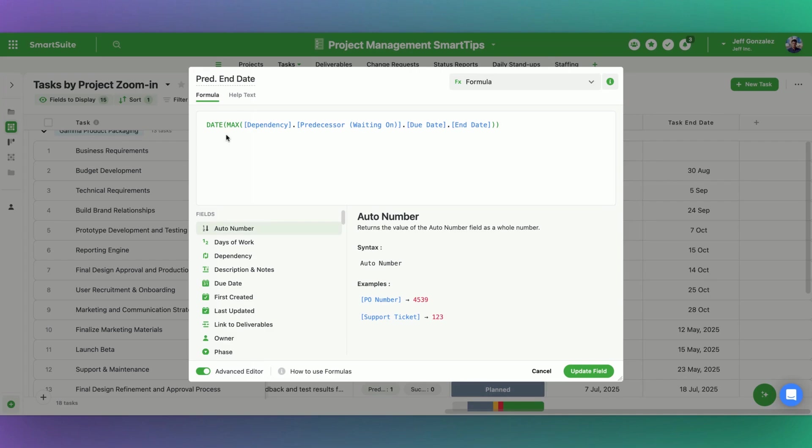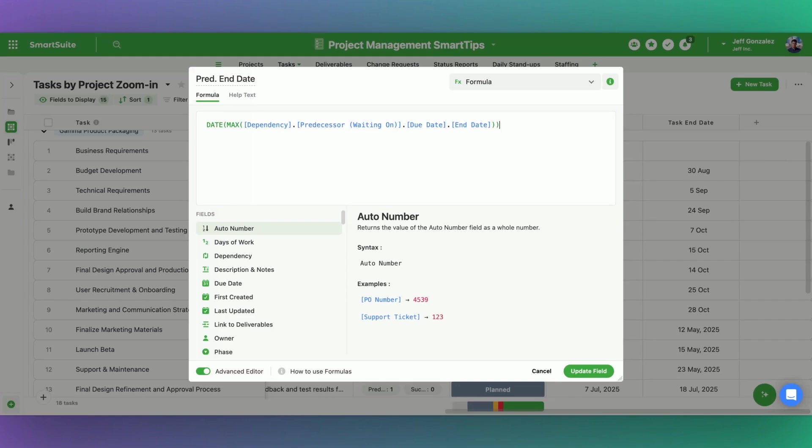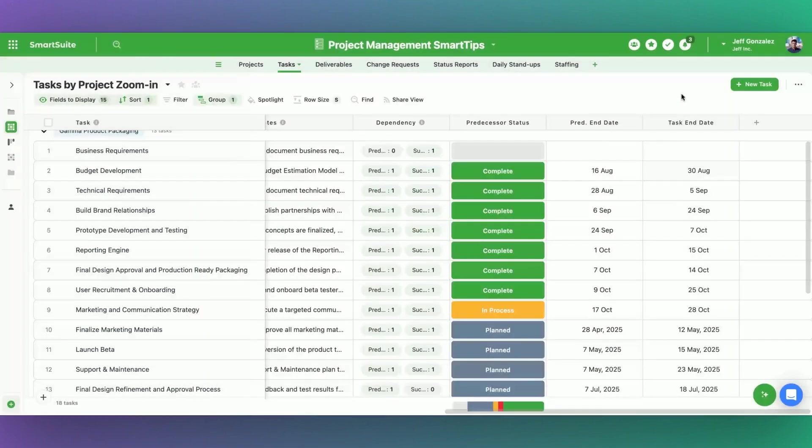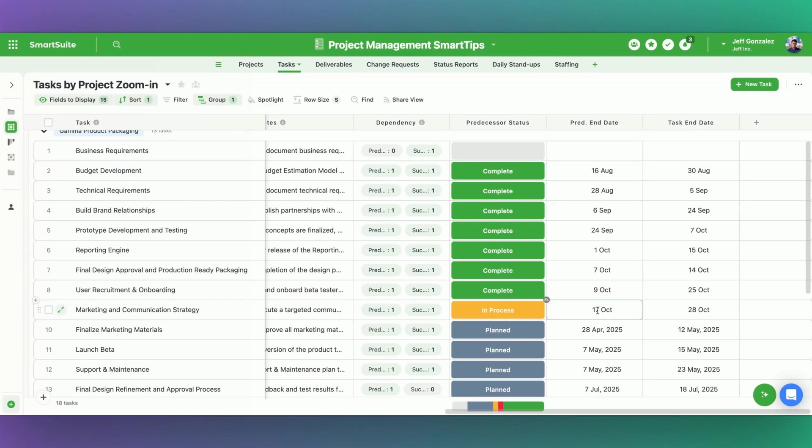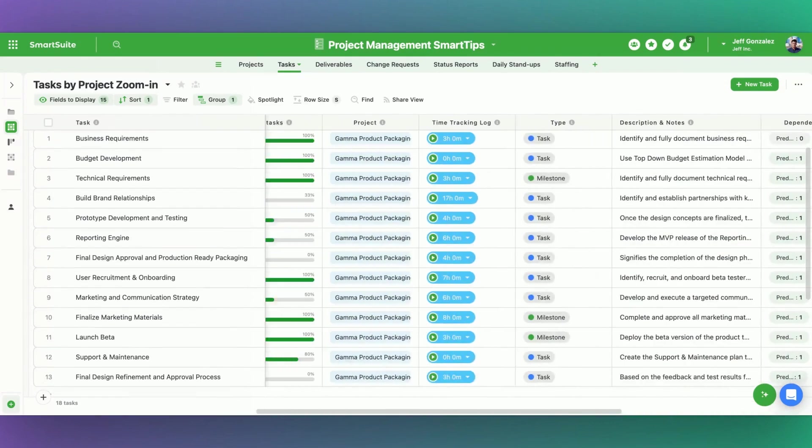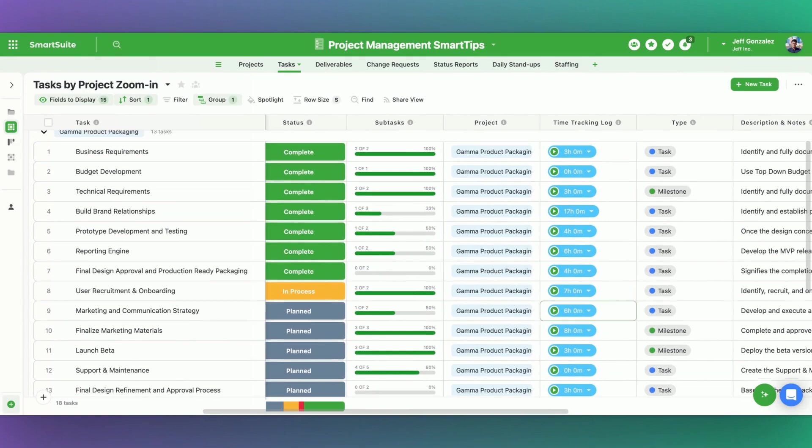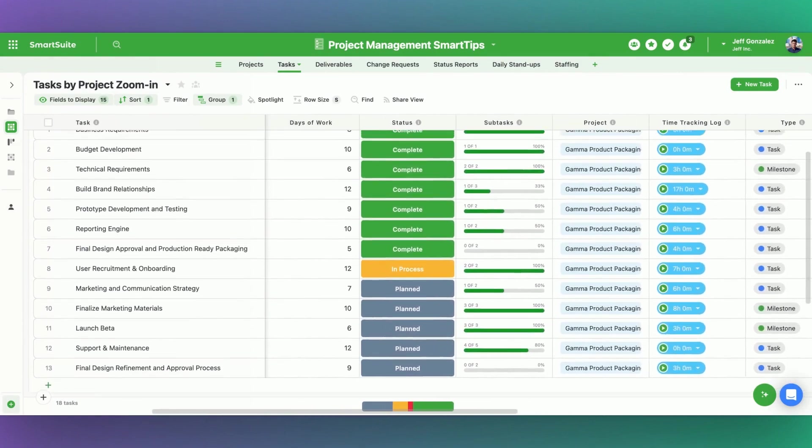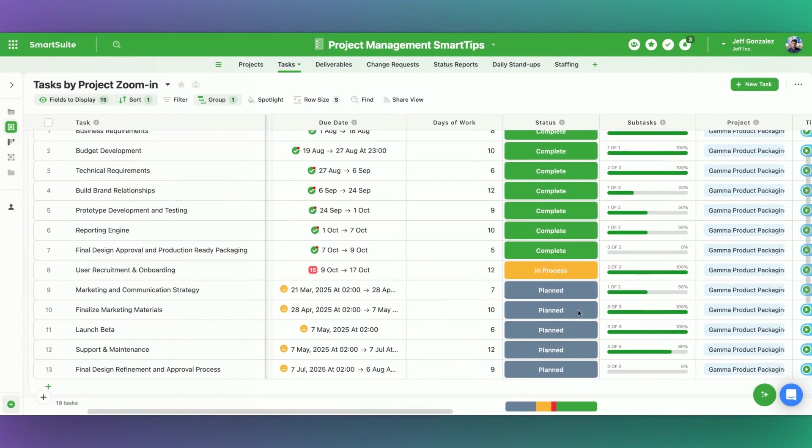Similarly, you can use the number function to be able to tell the system, hey, this output is a number. And you can always use the text function as well to be able to say, treat this as just static text if you want the system to do so. But in this case, yes, we're going to bring that latest predecessor end date. And let's go ahead and check our work here, 17th of October for marketing and communication strategy. If we come up here to user recruitment and onboarding, it looks like 17th of October. Perfect. It is working all the way down the line.